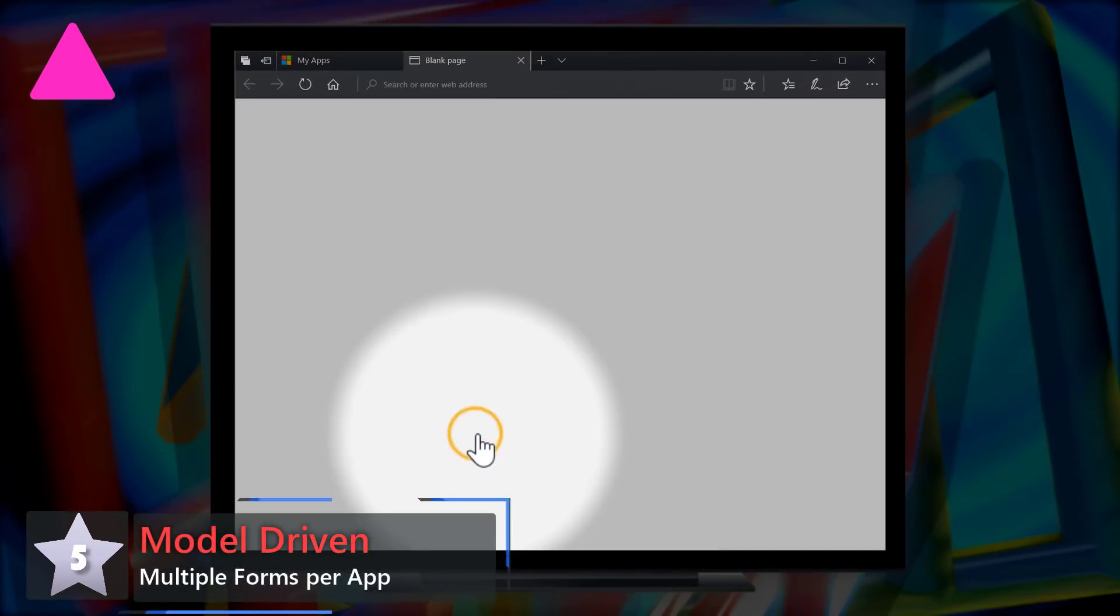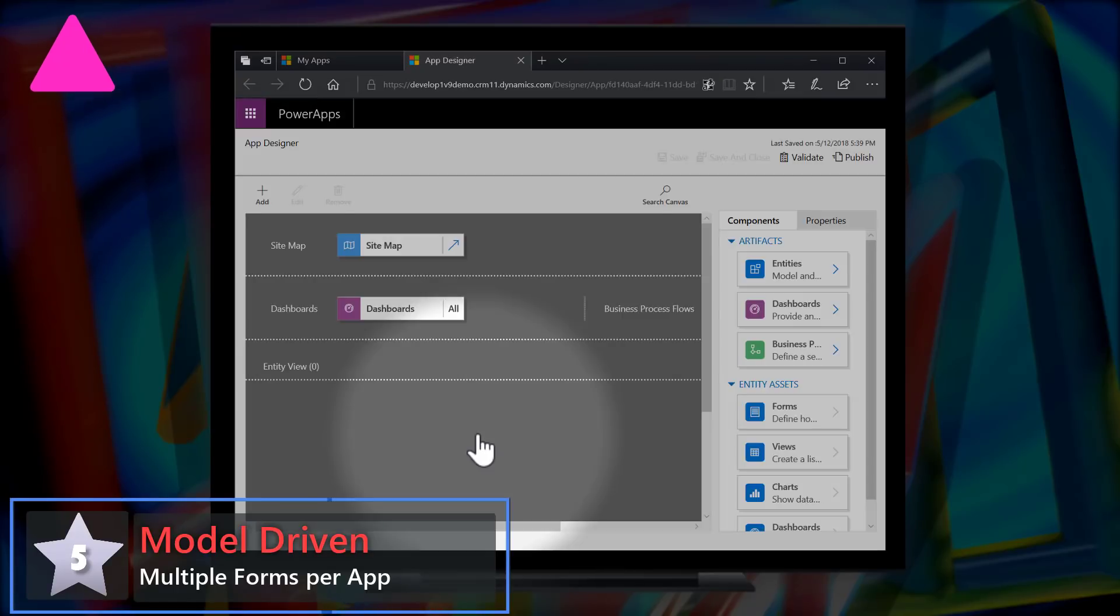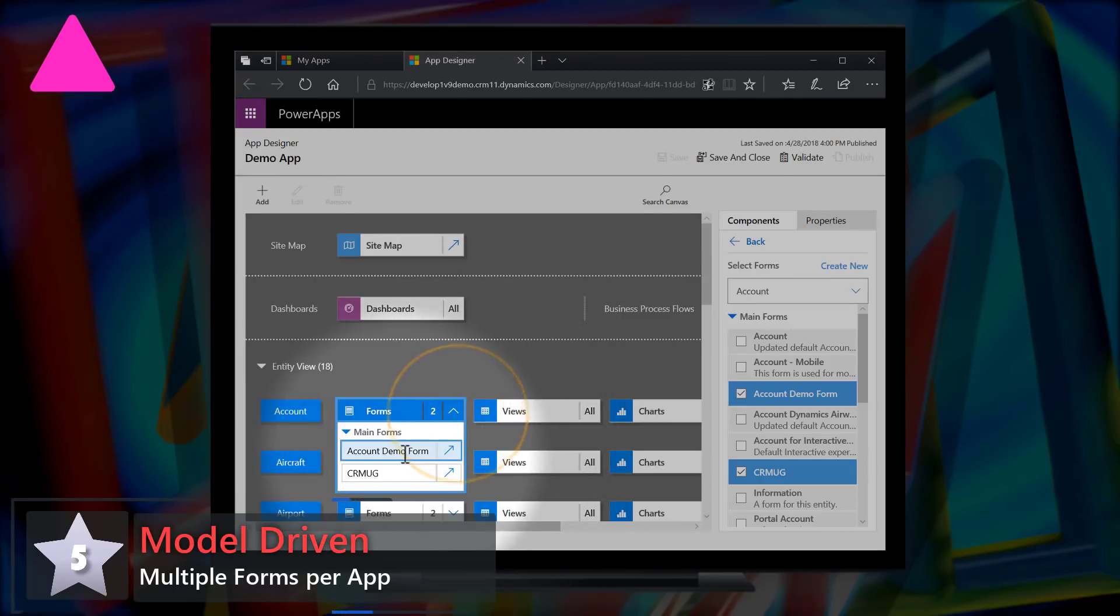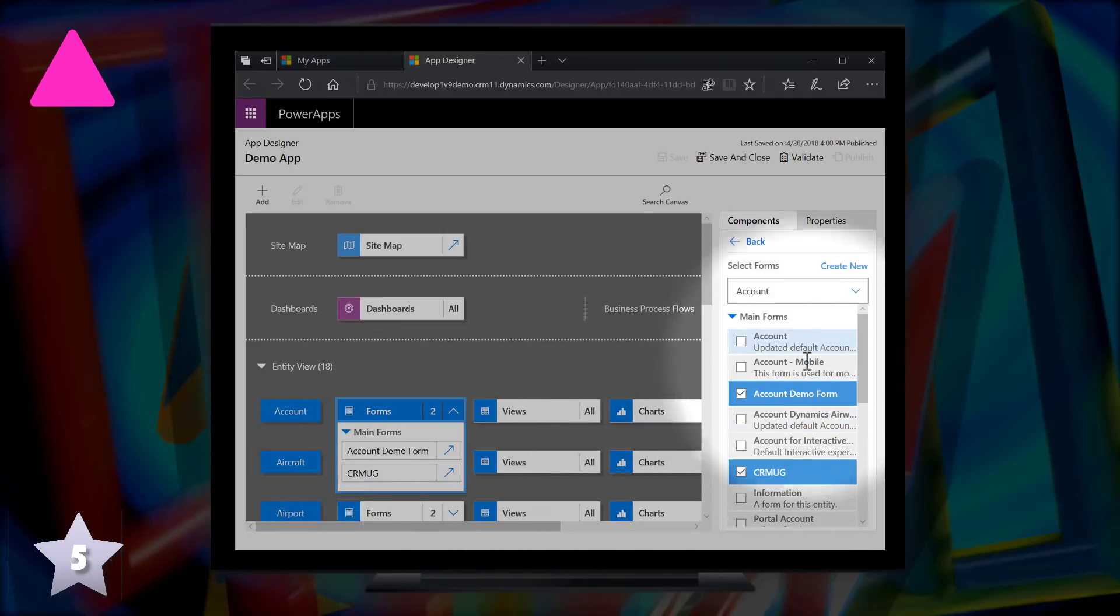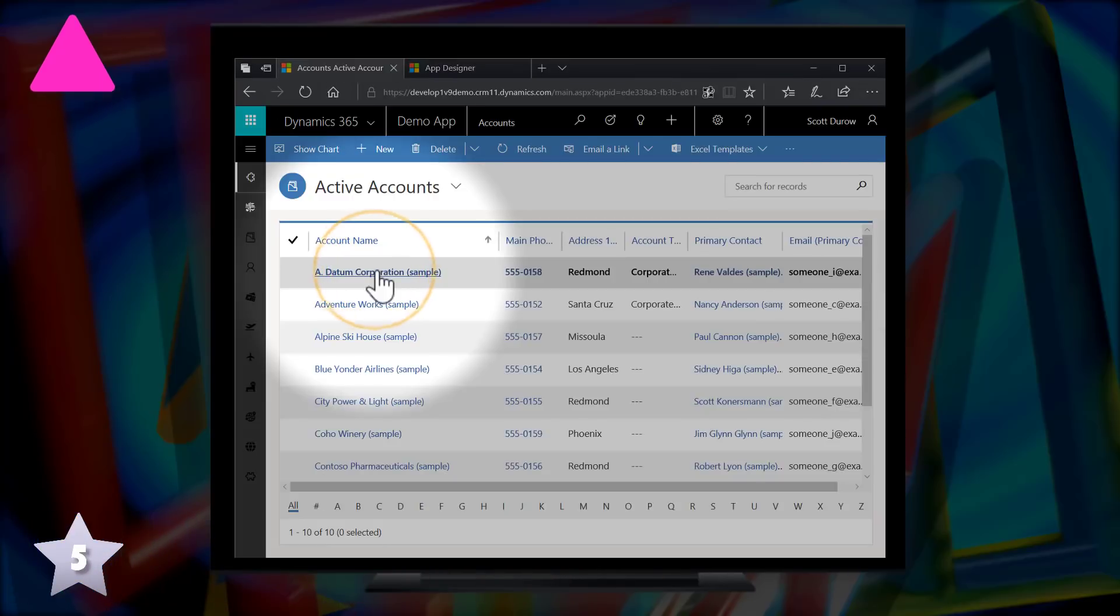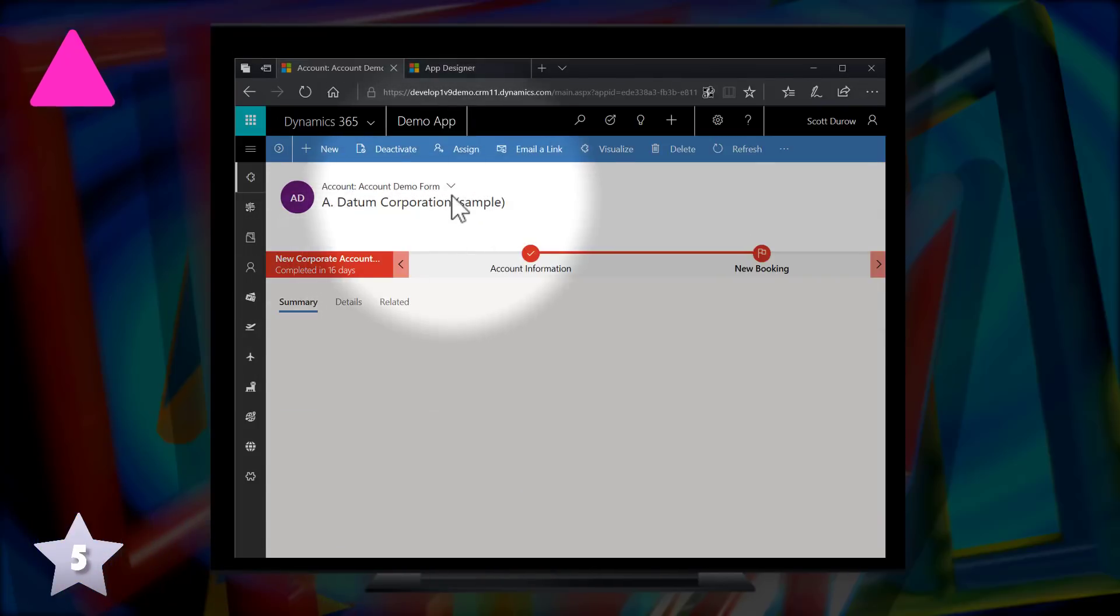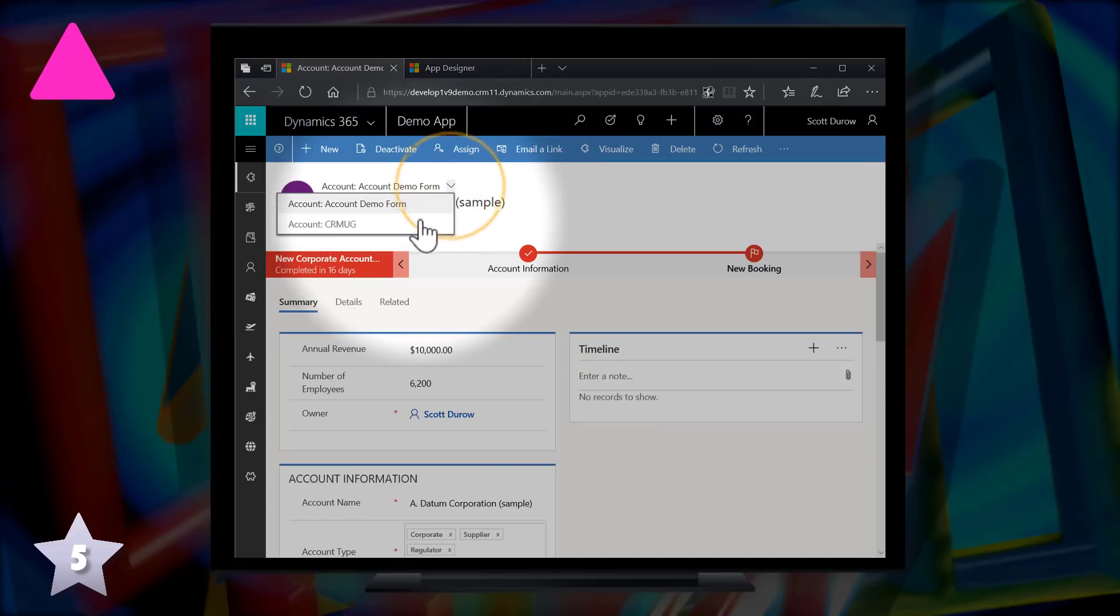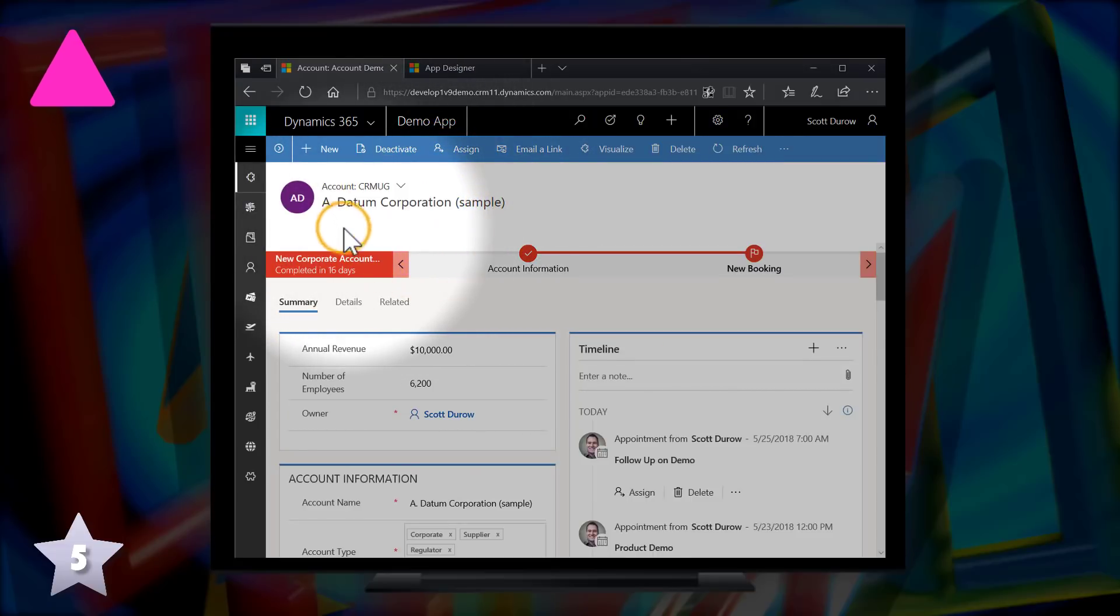It's the highest new entry at 5, model driven with multiple forms per app. So when you have an app, you can define exactly which forms you want to be visible in that app for that entity. So rather than having one monolithic user interface with all the different forms, all the different views, your app can be self-contained and you can even have different quick creates.